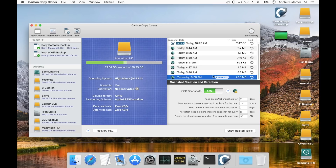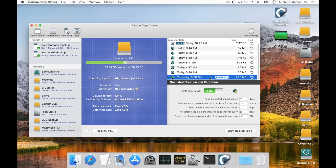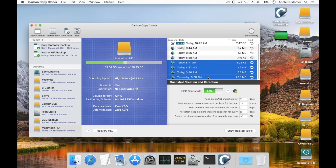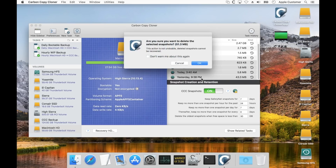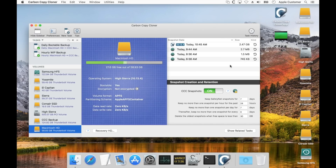If you would like to delete a snapshot, you can simply right-click on it and choose Delete, or just press the Delete key. You can also select multiple snapshots at the same time, right-click, and CCC will show you the cumulative size you could free from that deletion, then choose Delete or press the Delete key. CCC will warn you because once you delete those snapshots, you can't ever recover an older version of a file from them. And now they're gone and that space is freed.